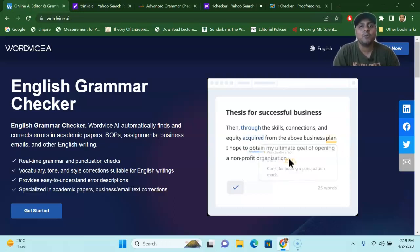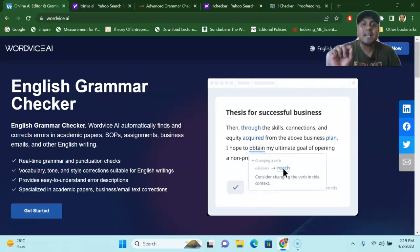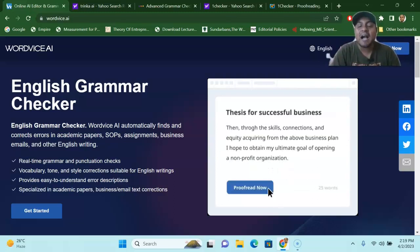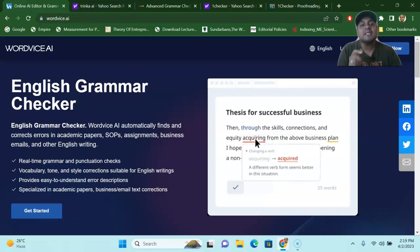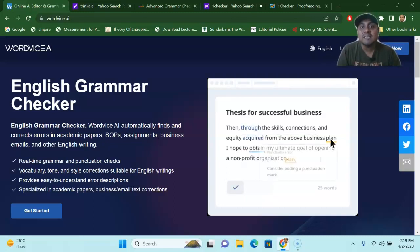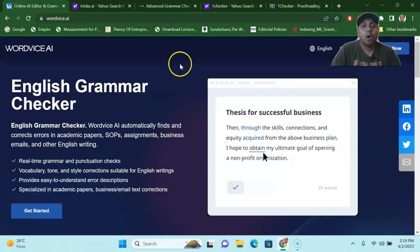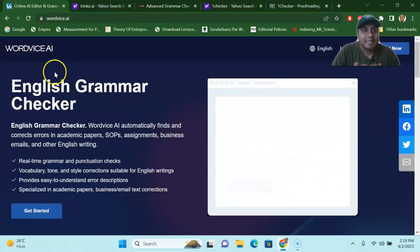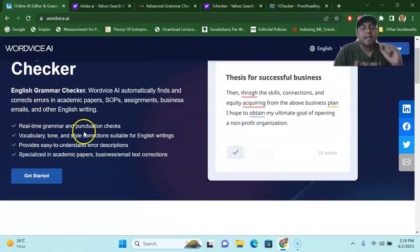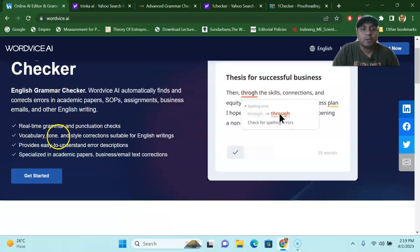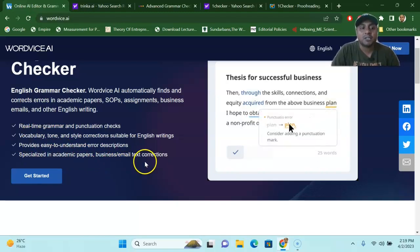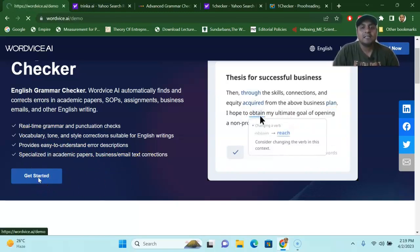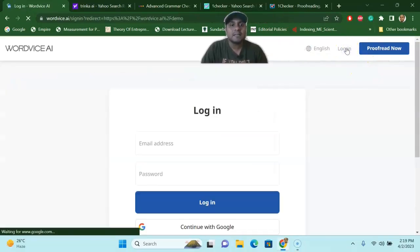The first tool I'm going to talk about is WordWise AI. WordWise AI is a fantastic tool and, in my opinion, one of the best free AI tools that will check your grammar, punctuation, and consistency of your research article. When you go to WordWise AI, you will see real-time grammar and punctuation checks, vocabulary tuning, and everything specialized for academic papers and business — small text corrections as well. All you have to do is go to the site and click 'Get Started.'